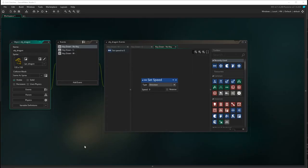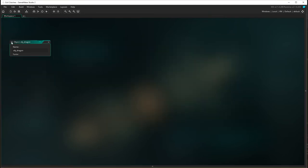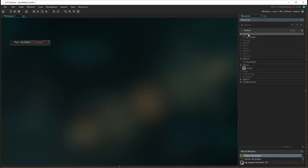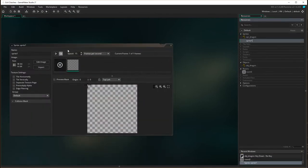Now we need to make the boss object, so I'm just going to minimize our dragon object because we're going to come back to her later on. Open the resources panel by clicking on the side there or pressing F12, and just like I did with the dragon, I'm going to start by creating a sprite.